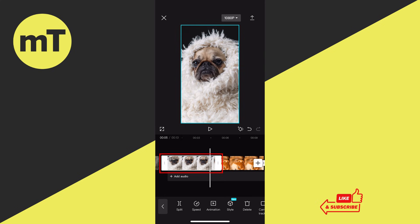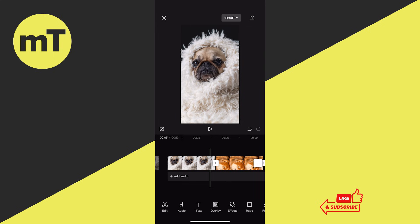So to move this clip, you would first need to make sure to unselect it. We can do that by tapping somewhere on an empty space. Now nothing is selected and we can simply move this clip by tapping and holding on the clip and then dragging.